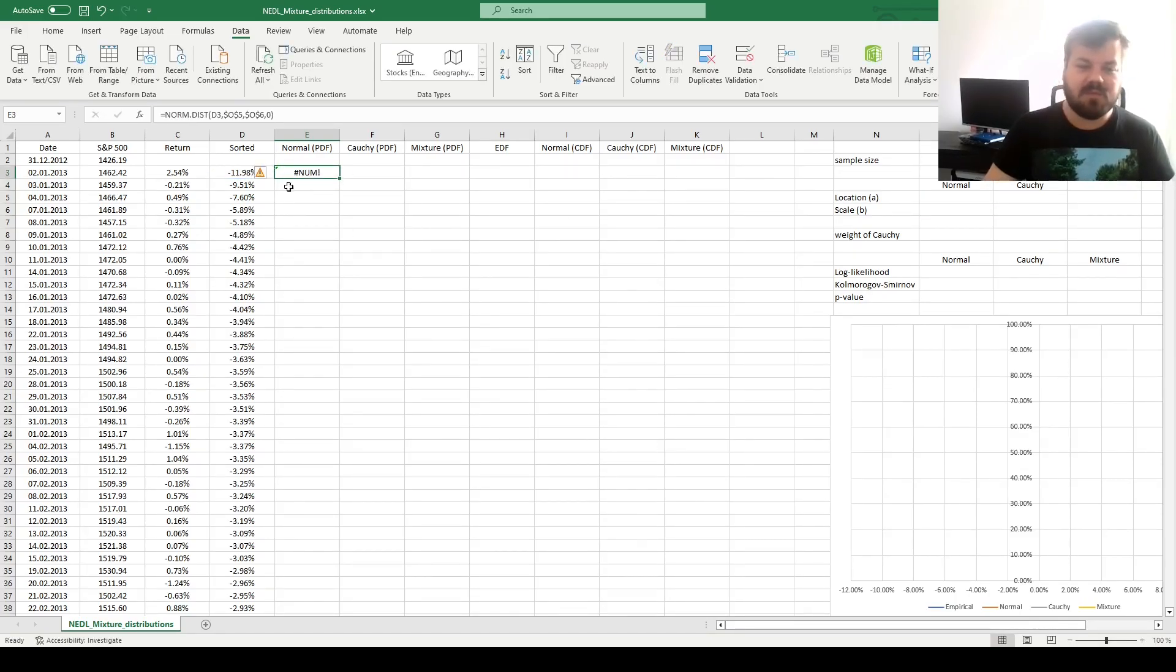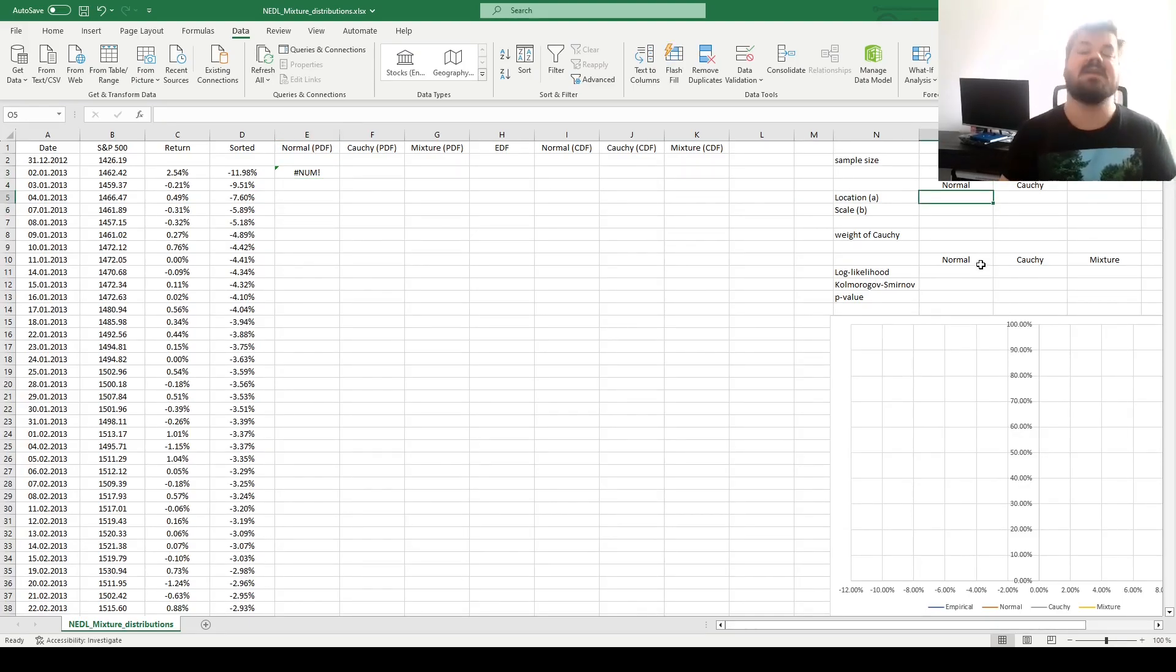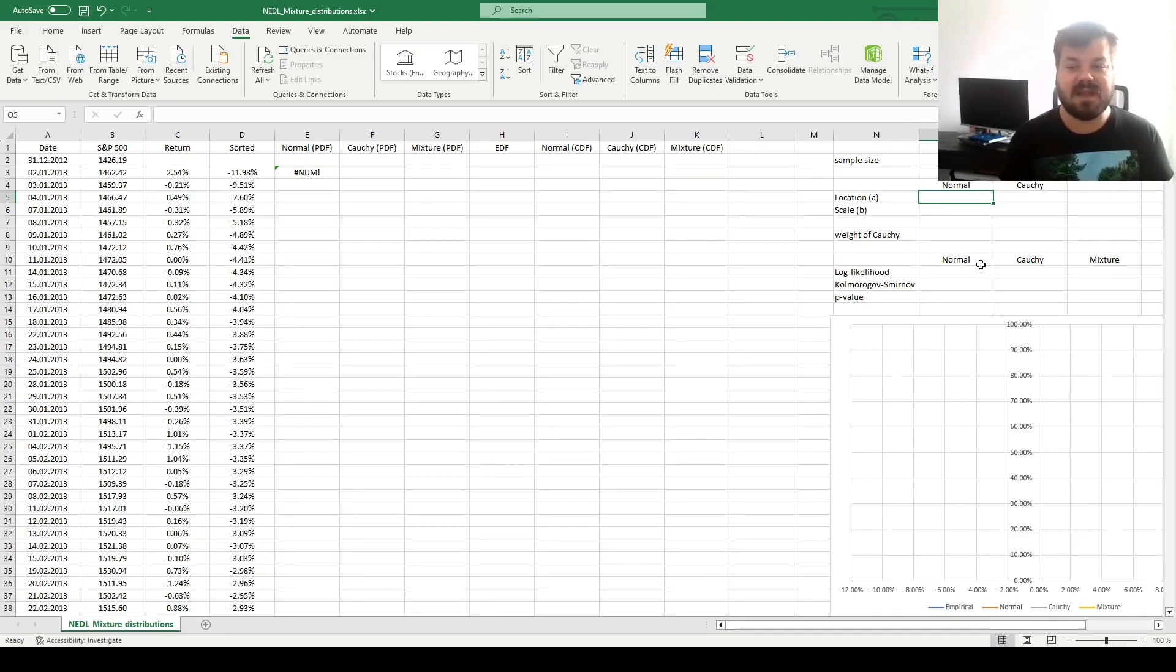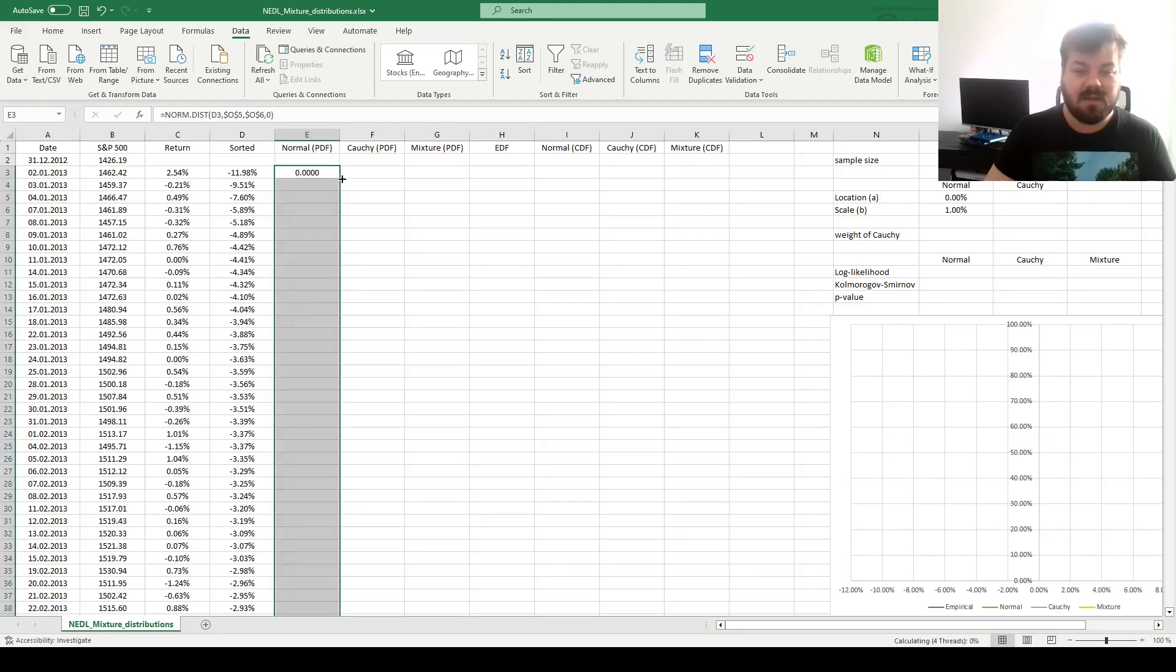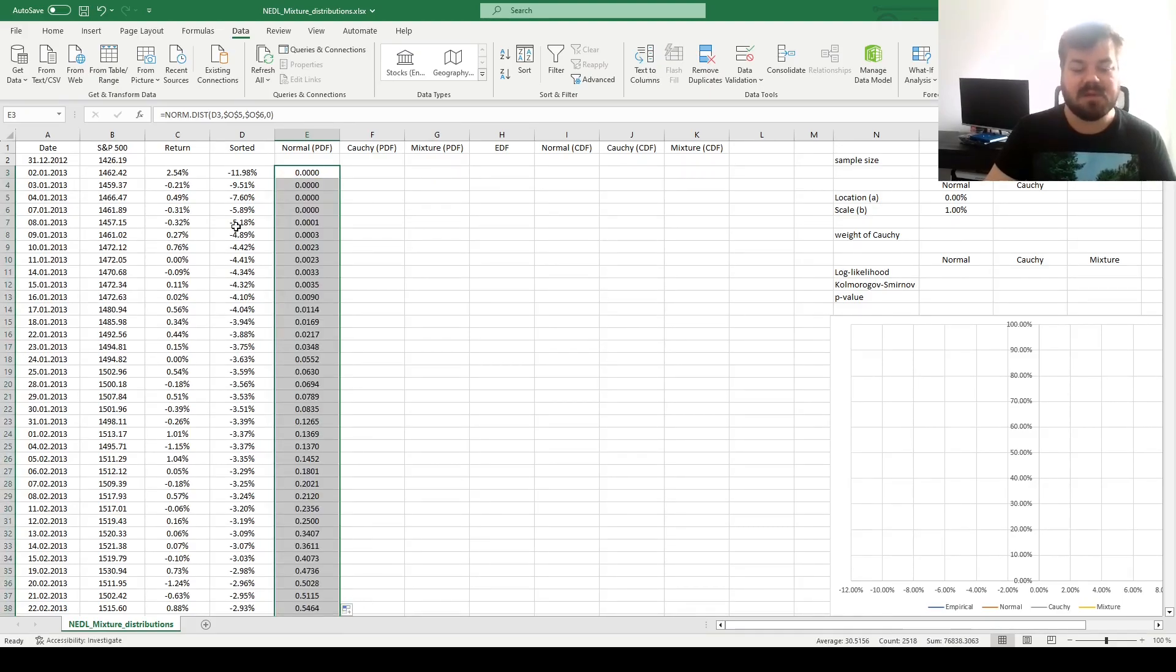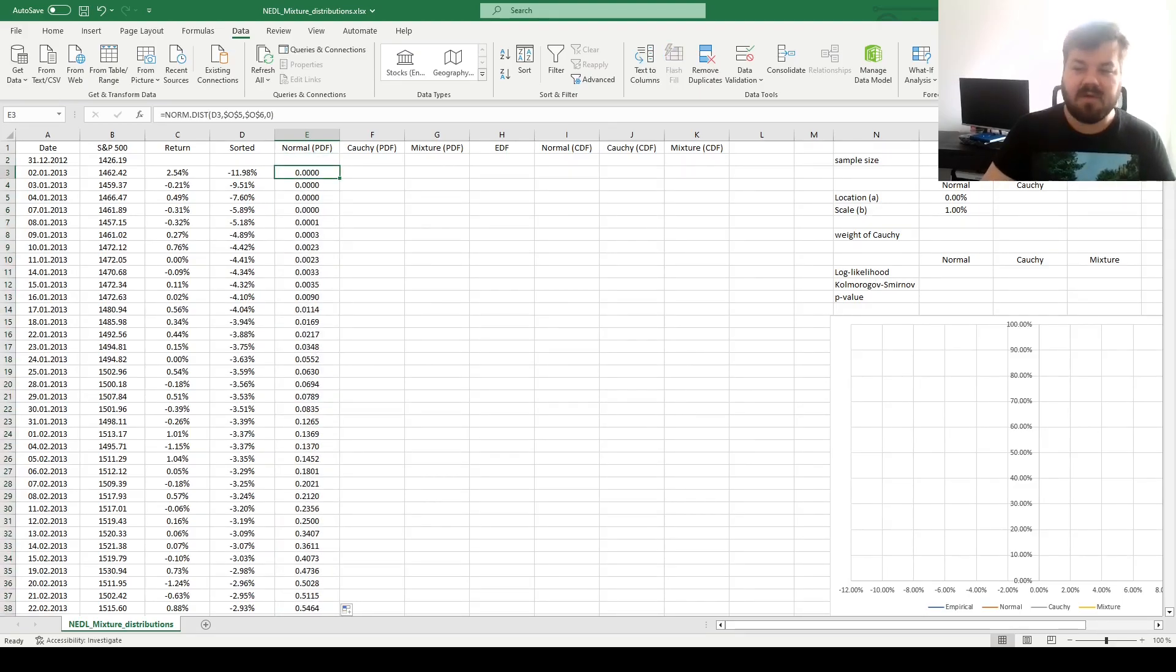It will return an error because we haven't filled those cells in yet, so let's just assume some starting values of the location and scale parameters. Let's say 0% and 1%. And, for enforcement throughout the sample, we'll get our probability density function estimations for all 2518 observations.